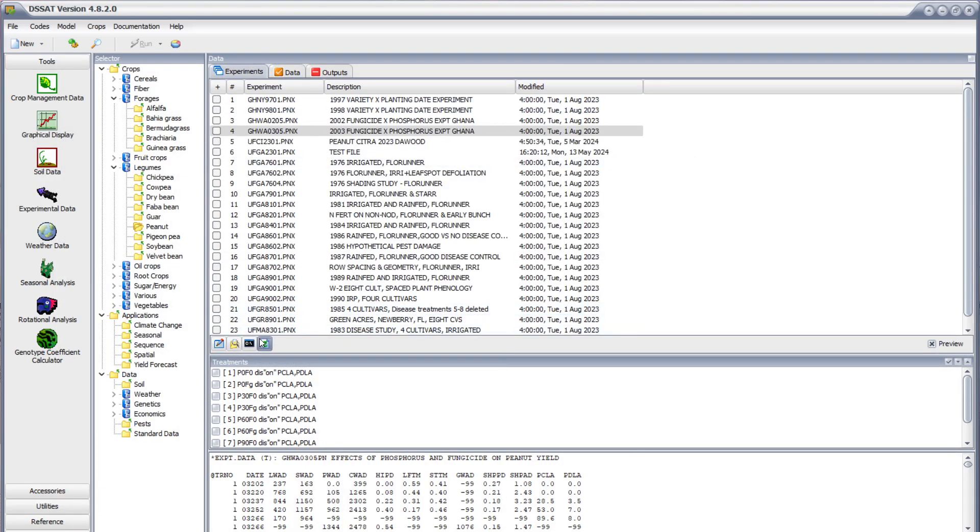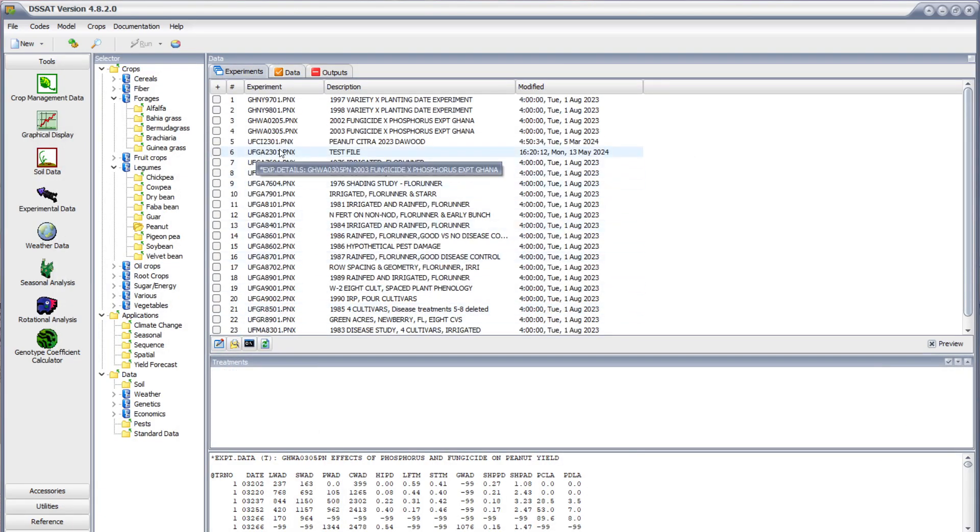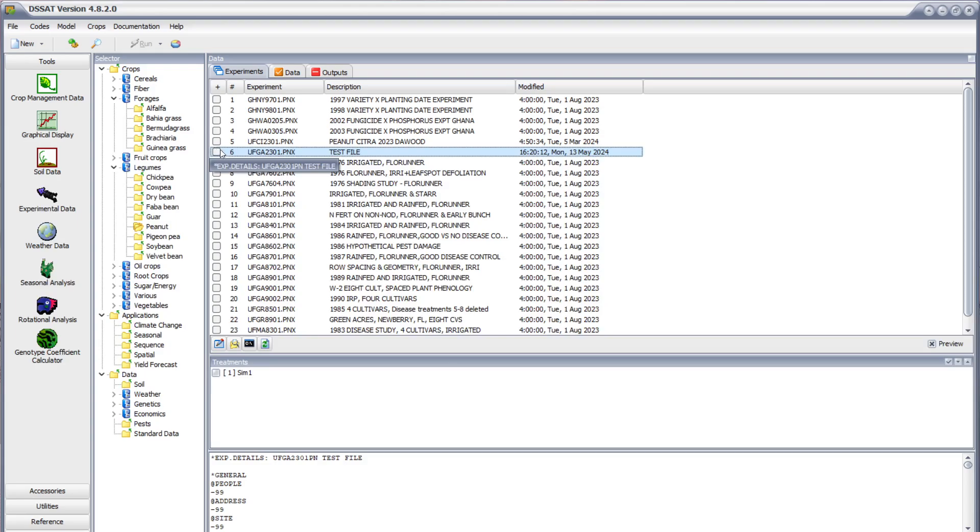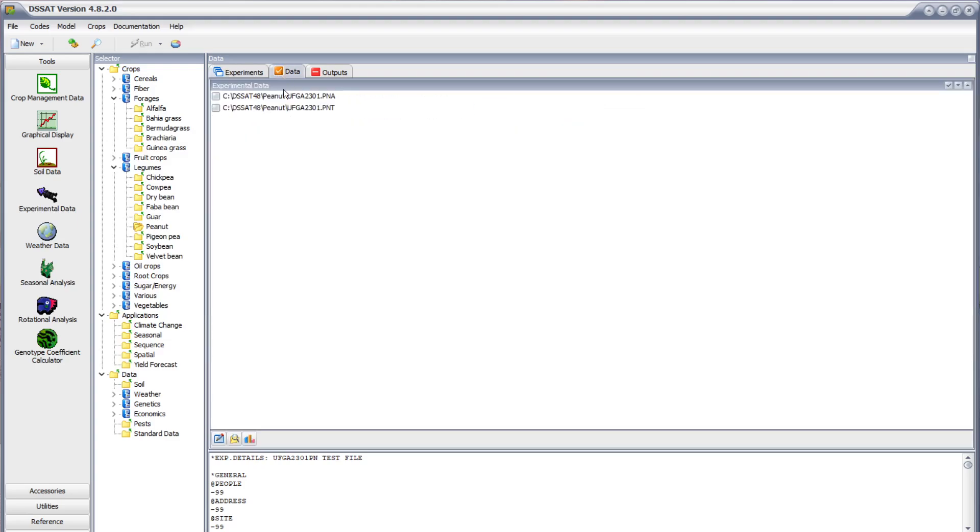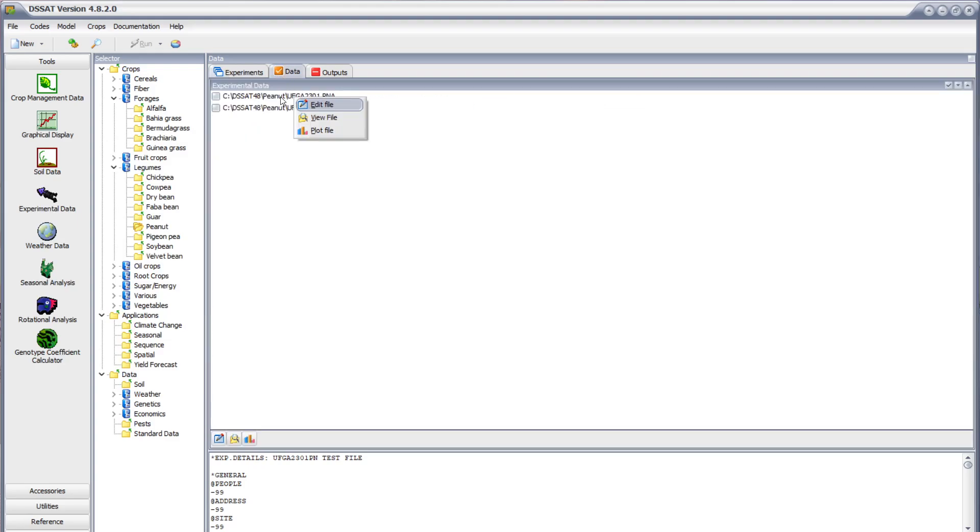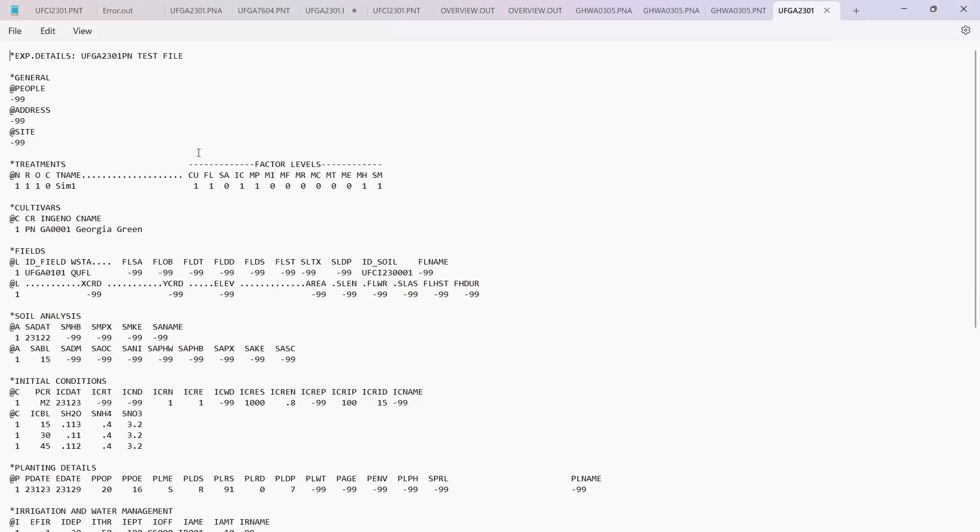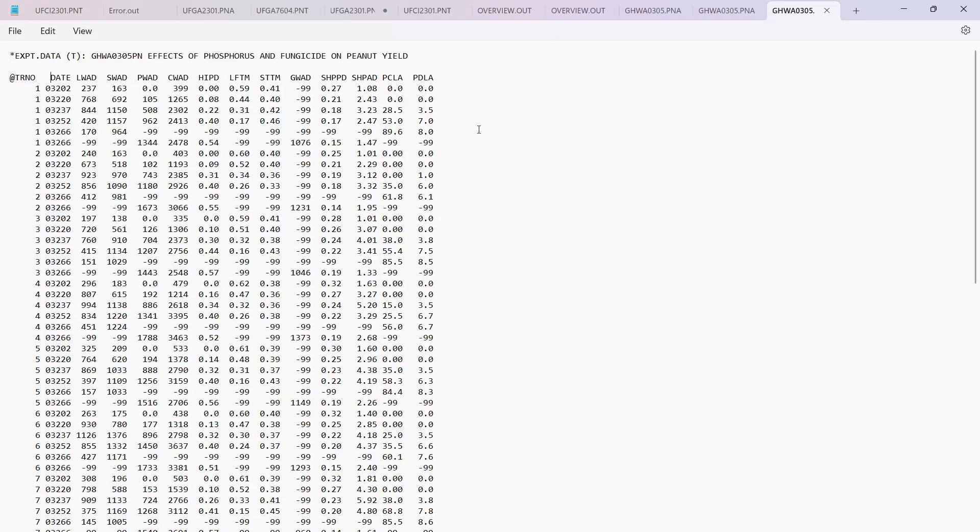So let's go to our experiment, this one is the test file which I have created using the simple management practices. Click on data, let's go on this one, view file.